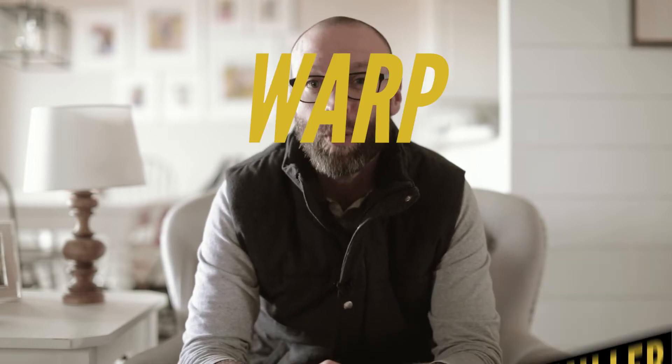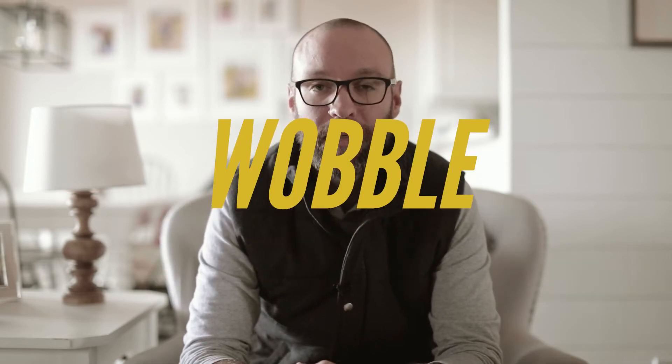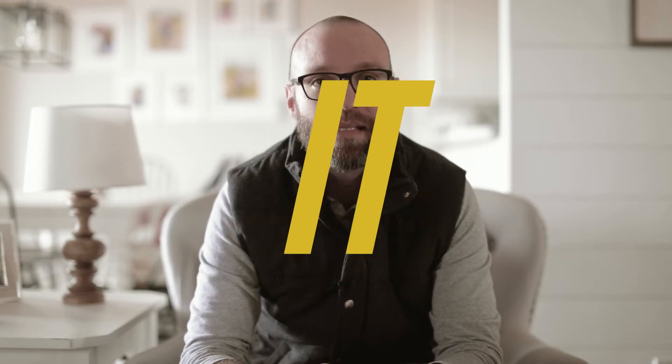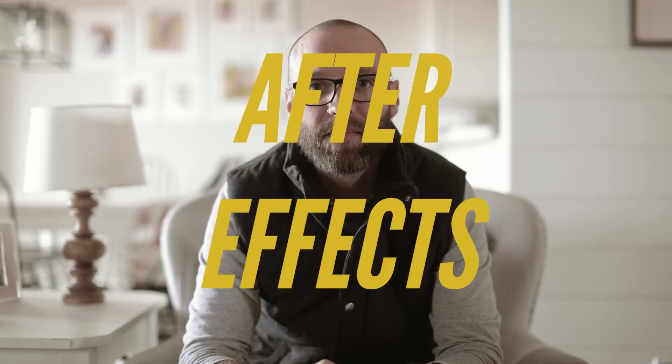Hi, I'm Nick from Wild Oak Films and today we are going to be talking about the Warp Stabilizer Wobble and how to remove it in Adobe After Effects.